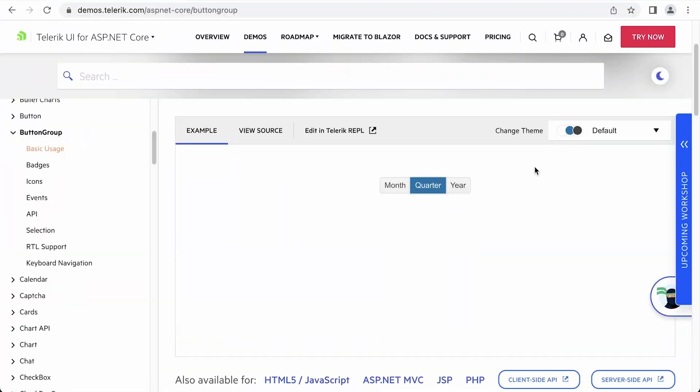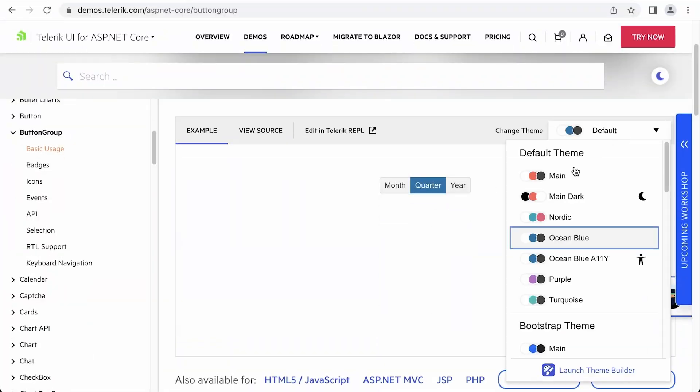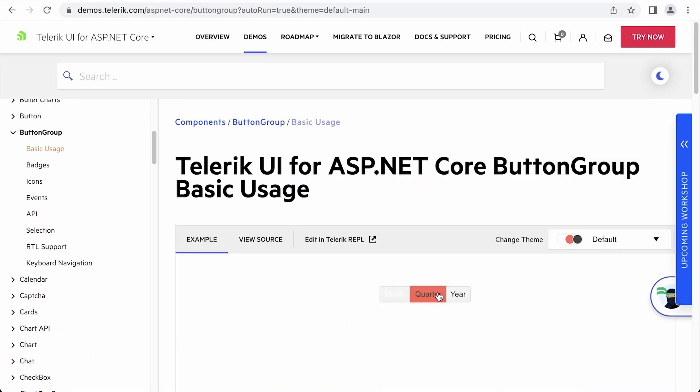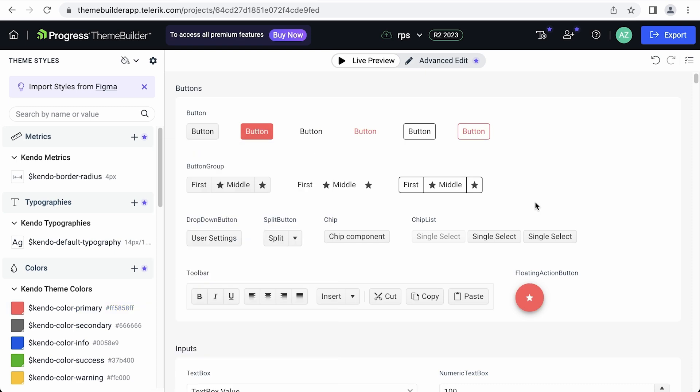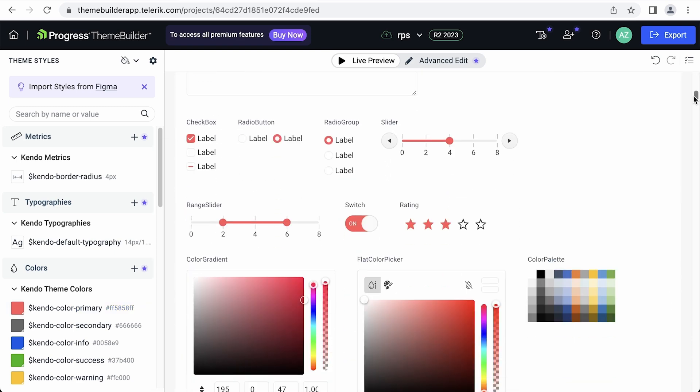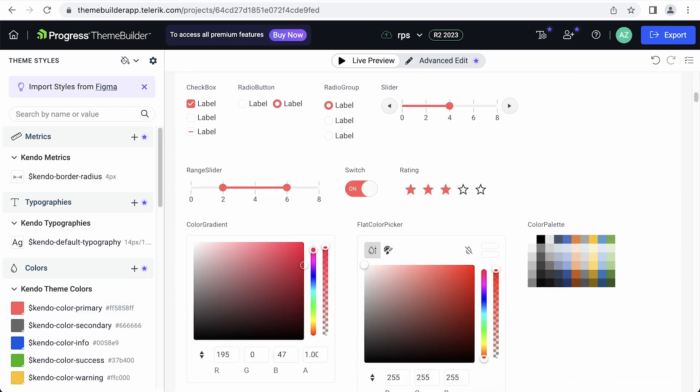Components don't live in isolation and it's important to know how they interact with each other. So we'll see how to incorporate Telerik UI components to interact with existing functionality of the application and with each other. Finally, we'll see how to change the theme of all the components all at once, build our own theme, and explore other styling options available with Telerik UI.